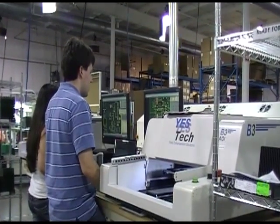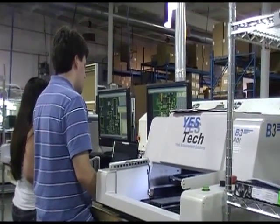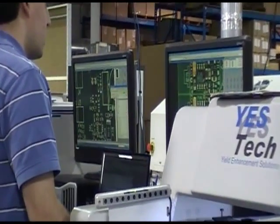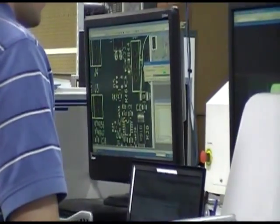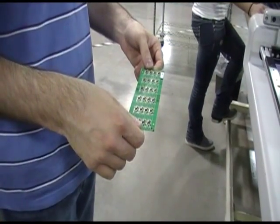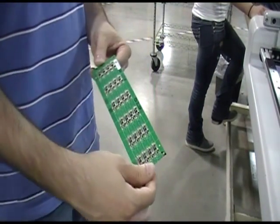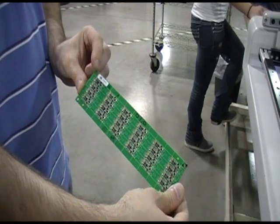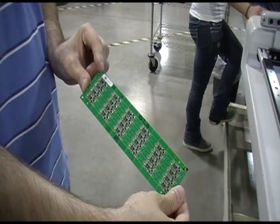This short video is going to demonstrate the use of automated optical inspection, or AOI, for printed circuit board assemblies. Here we have a 2 1⁄4 by 8 inch panel with 240 components on it.